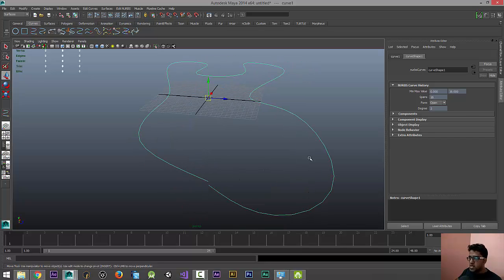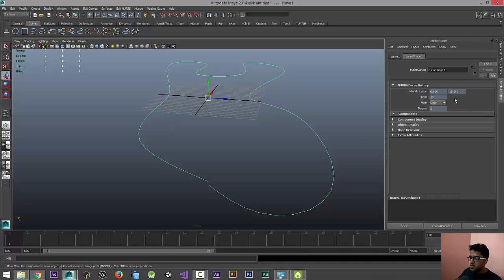Right now you can see the number of spans, which means the number of control vertices, is actually 16 and the curve is an open curve. I want it to be closed.